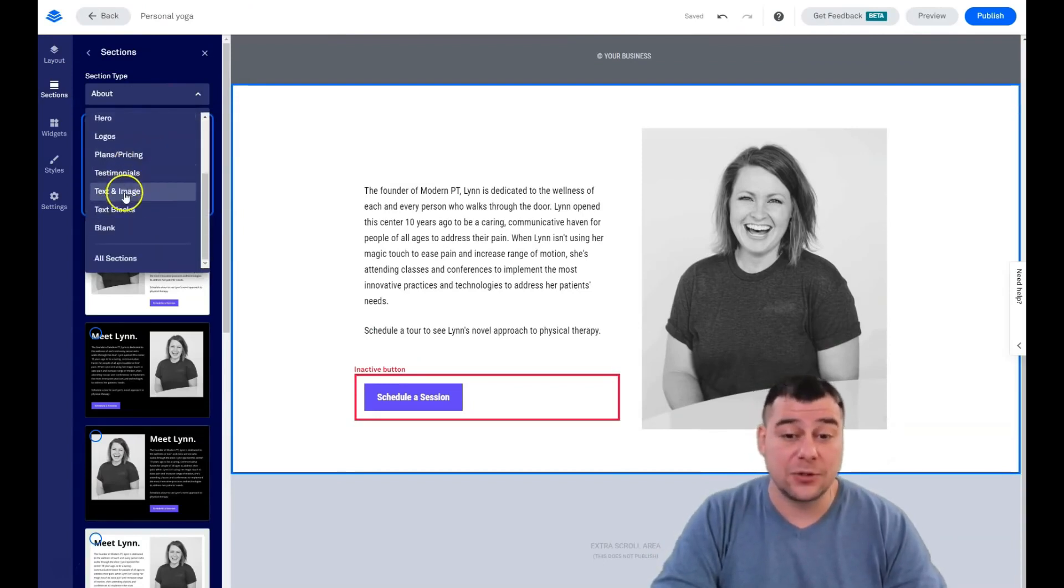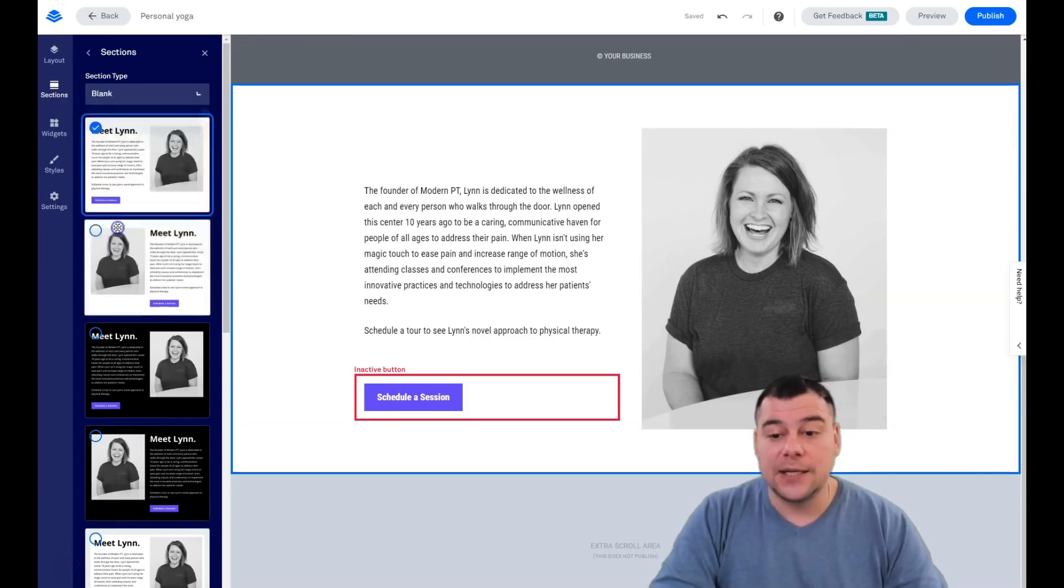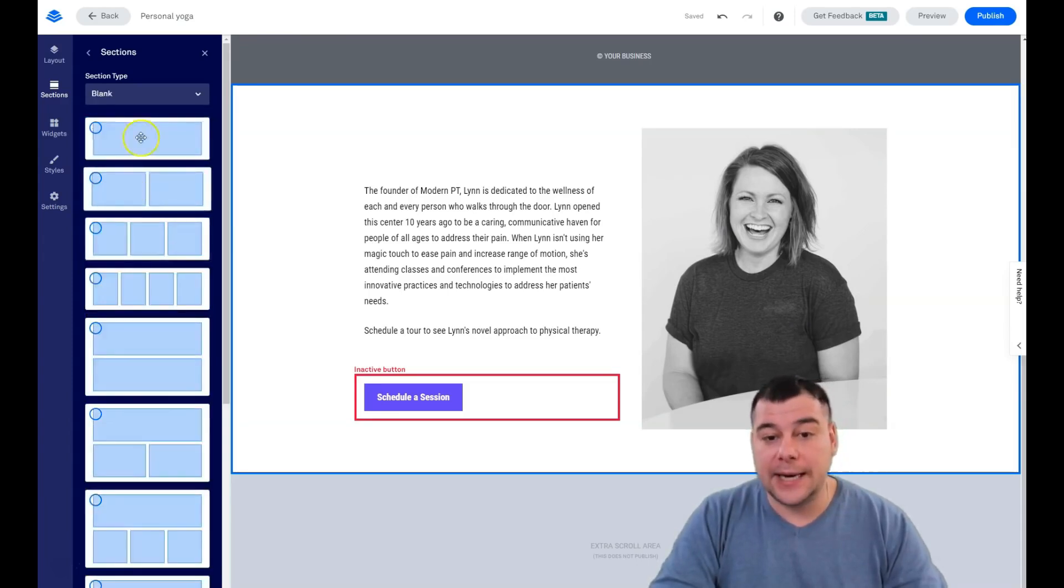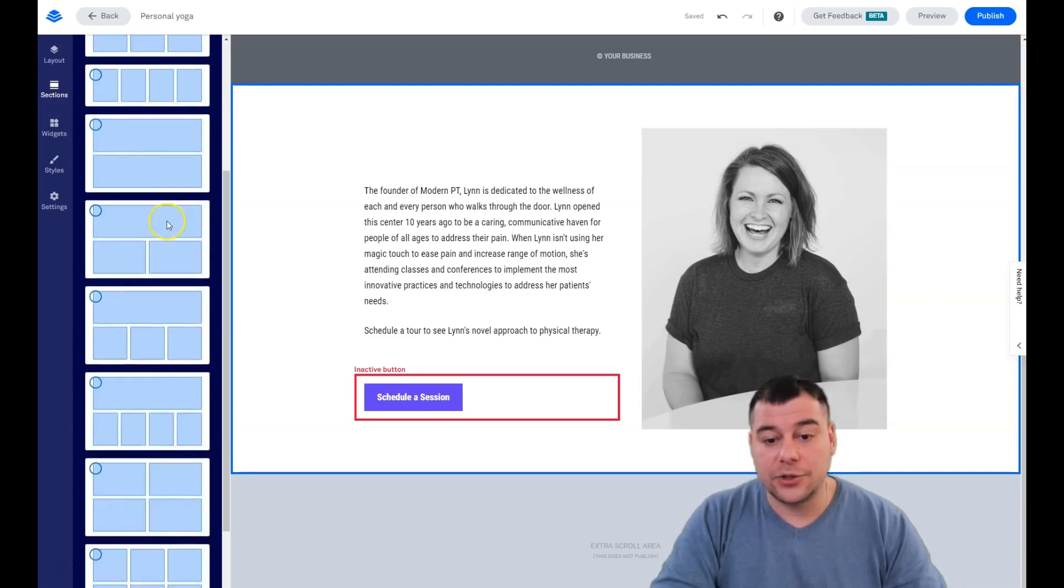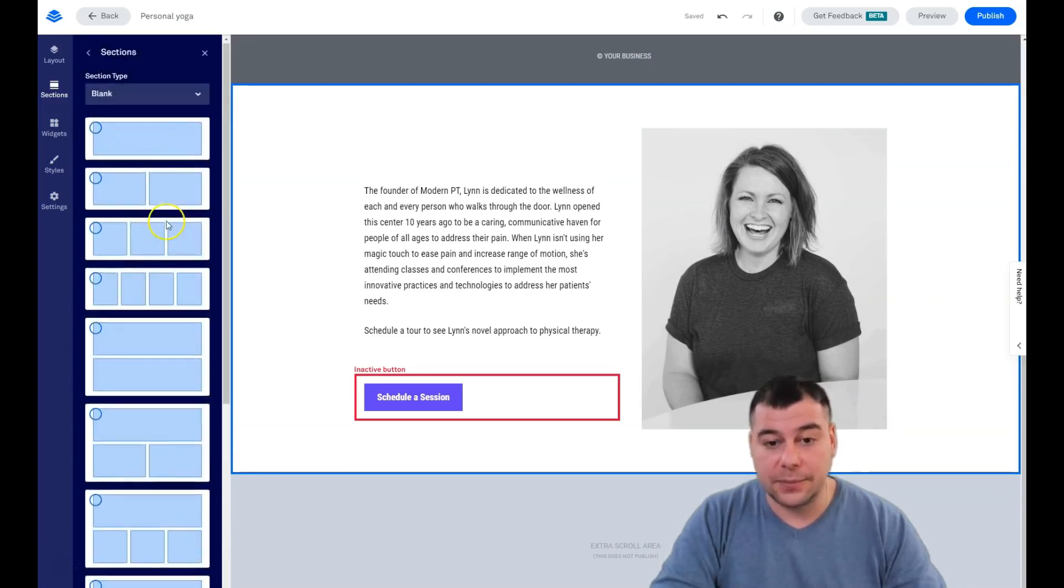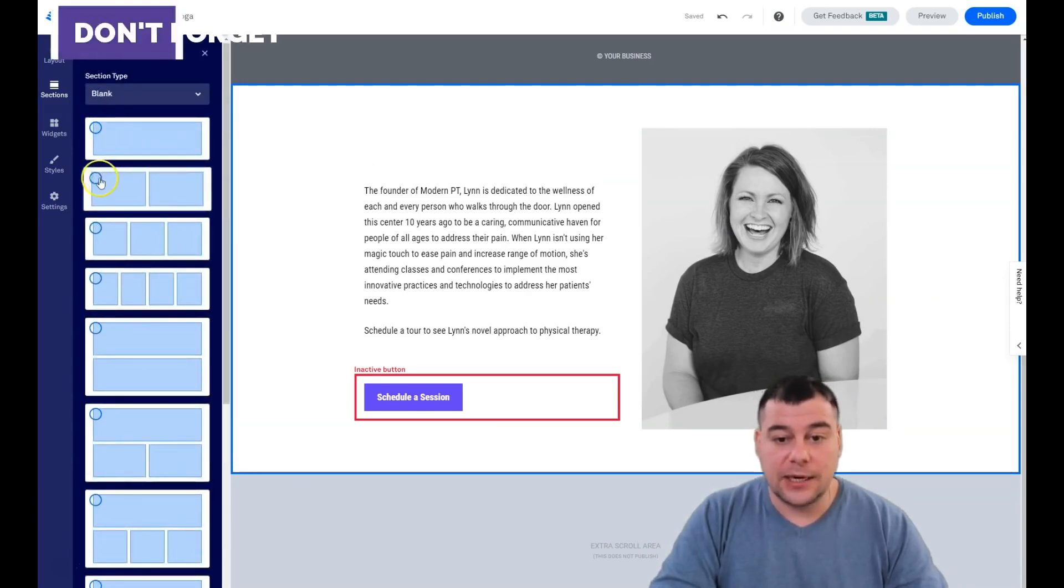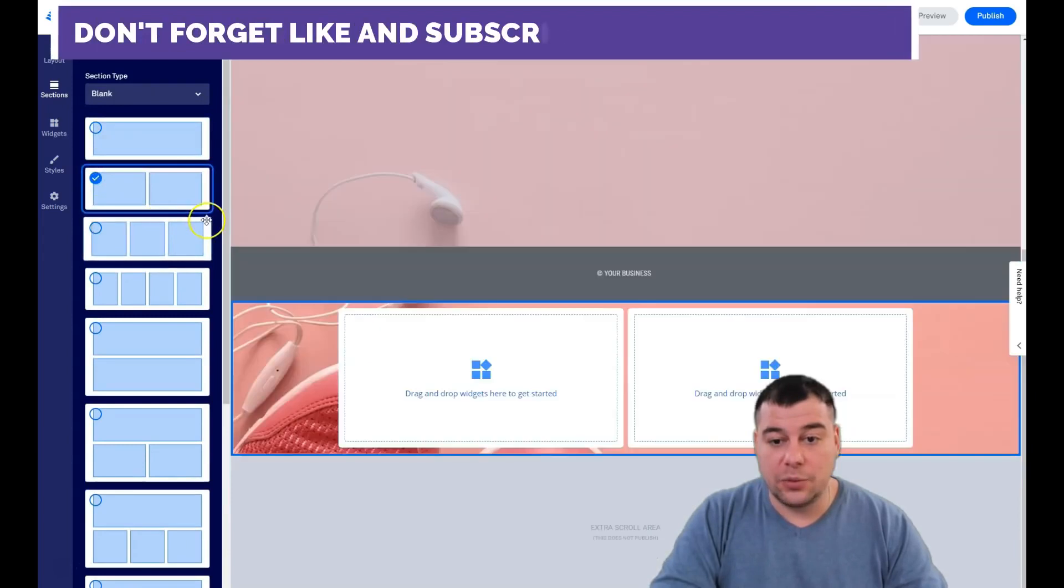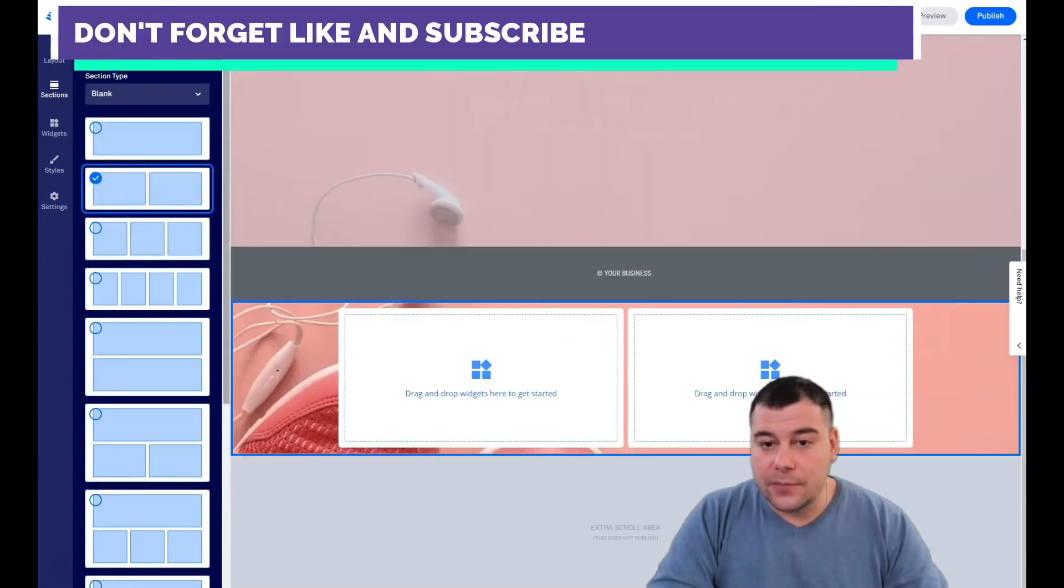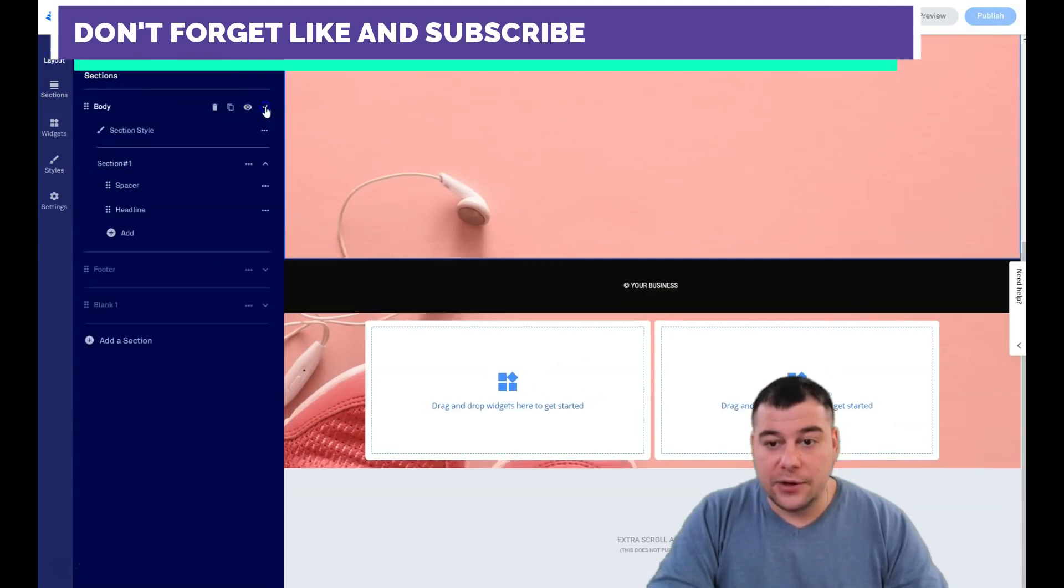Text and image, text blocks, or blank. Let's add a blank and you see the shapes of this blank page. Let's add this one with the two columns.